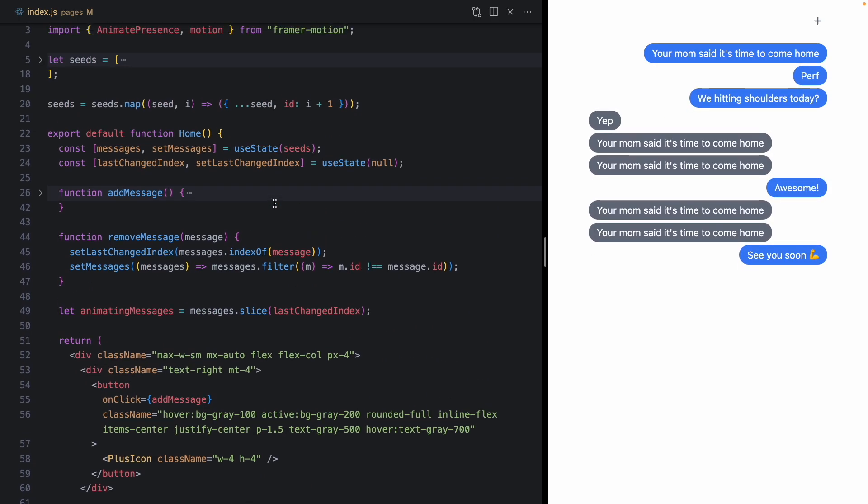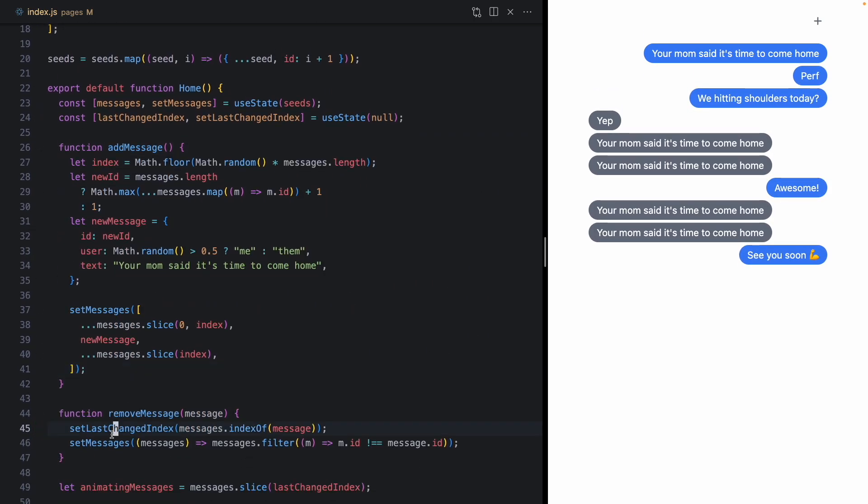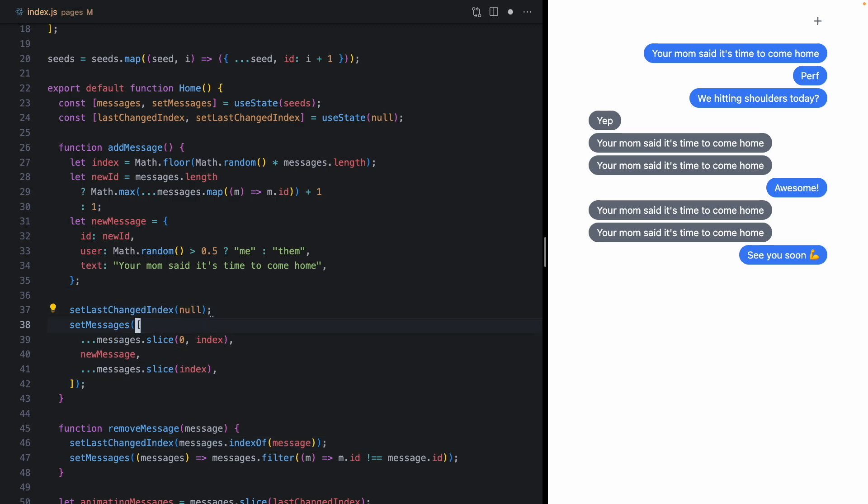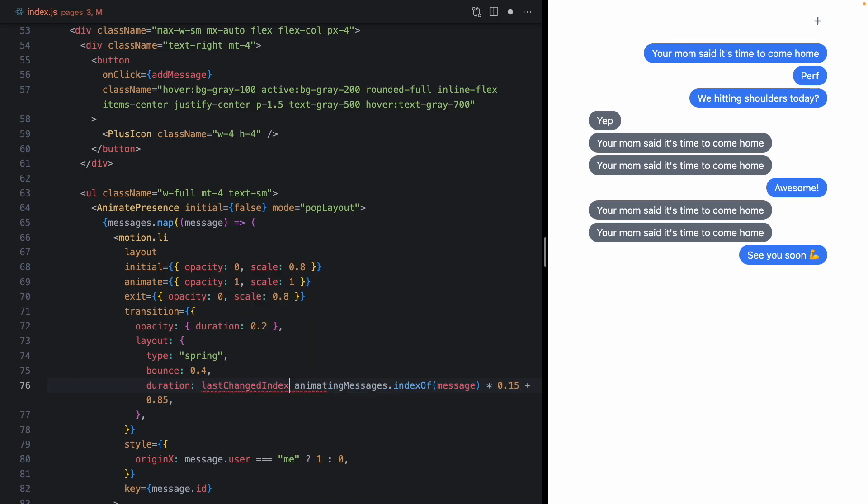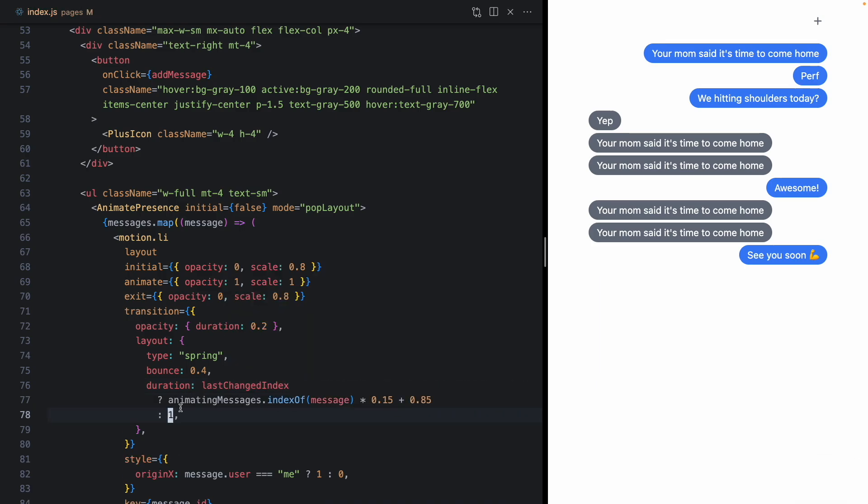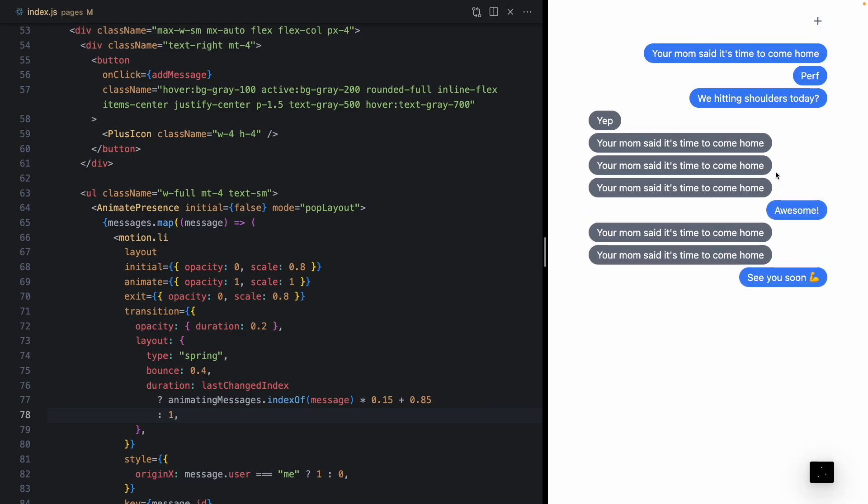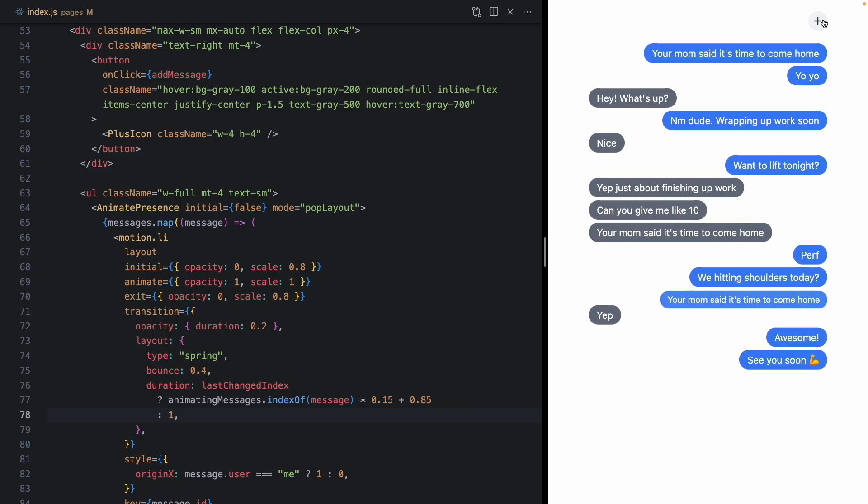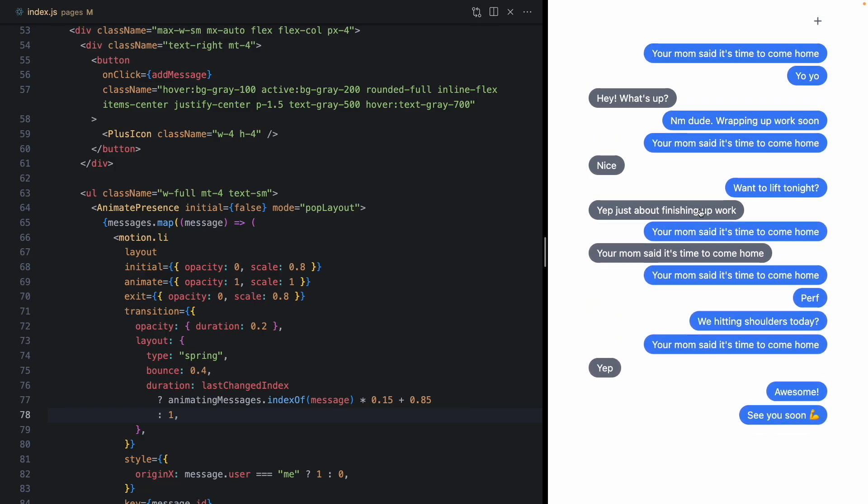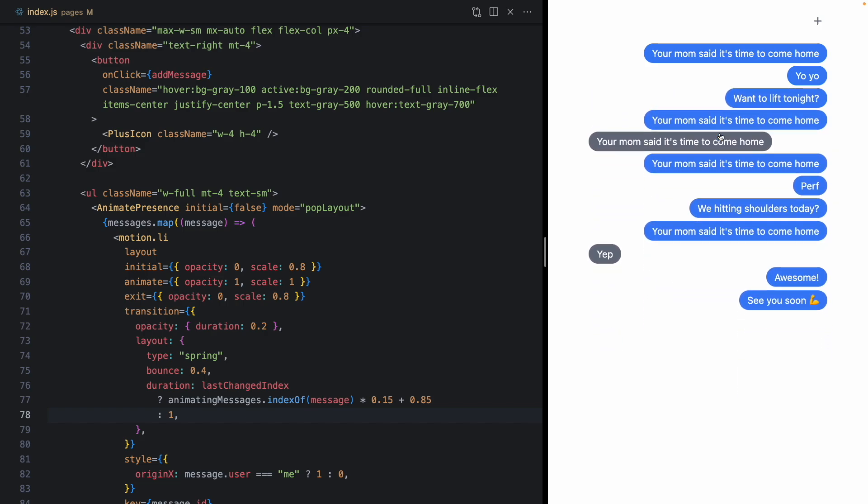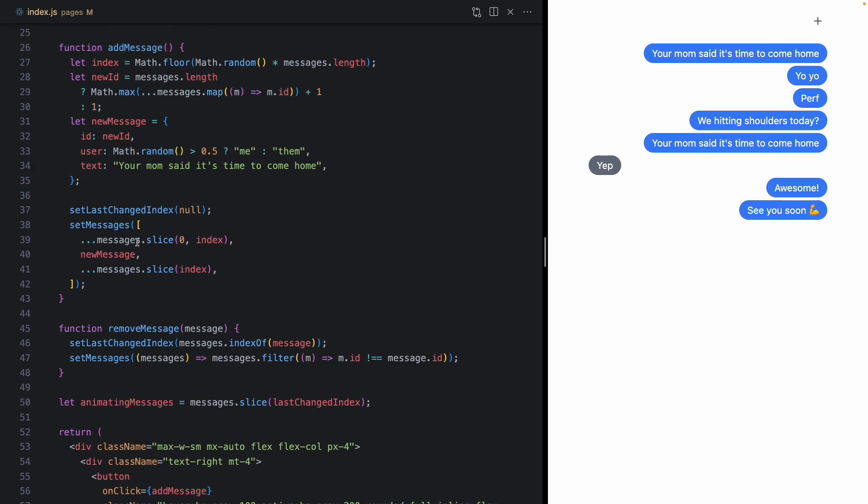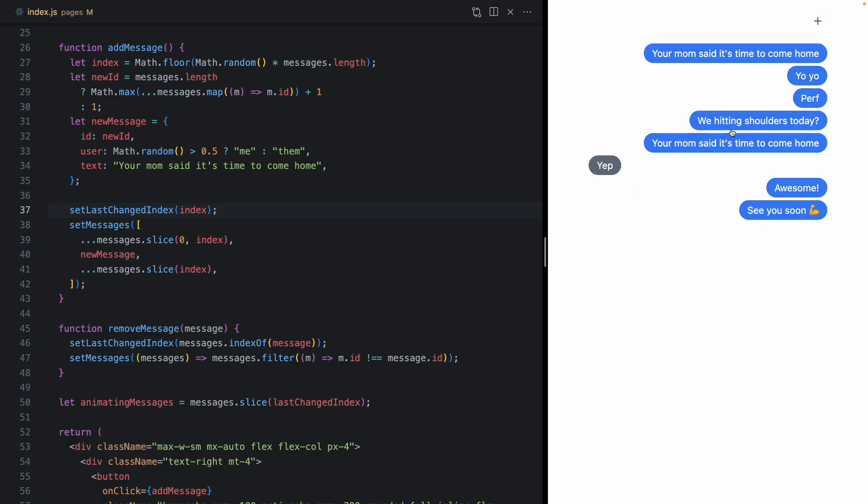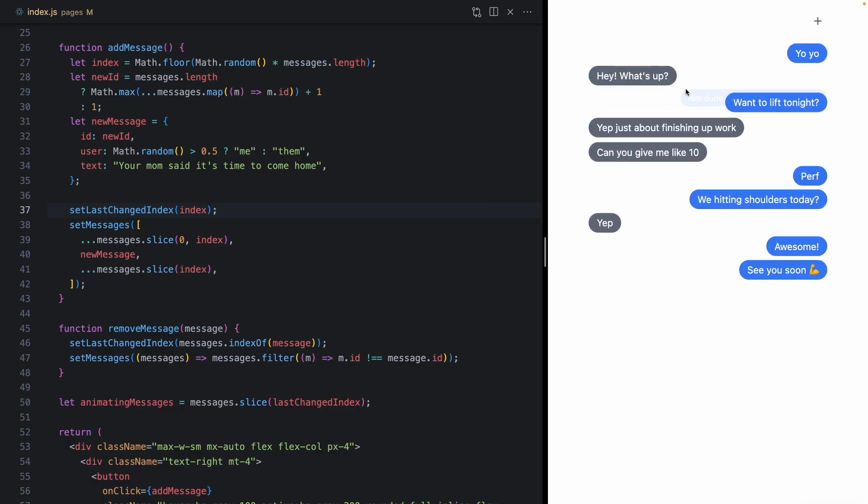You know, we could even come up here to when we add a message and set the last change index here back to null. And down here for our duration, if we have a last changed index, let's use this. Otherwise, let's just use a simple value of one. And now when we hit plus, everything kind of gets pushed down, which I think is actually kind of nice for the addition here. But when we remove it, you know, we get this staggered effect. So you can go either way with this. You could also just go ahead and set this index to the new one. And all these durations should work just fine in both directions.